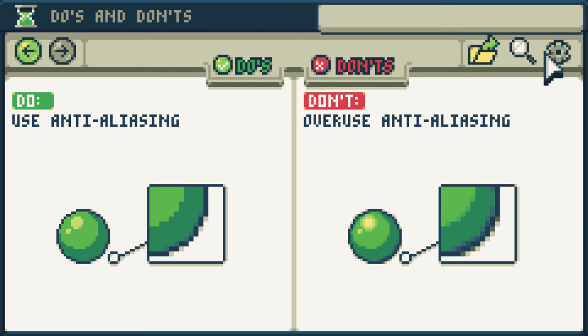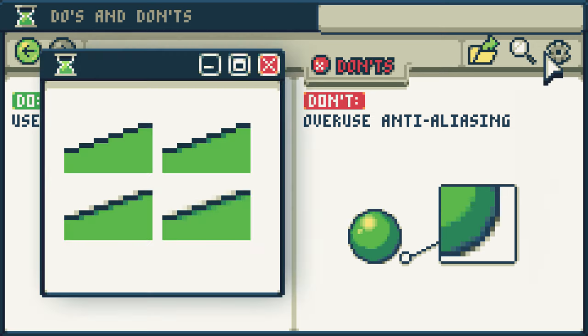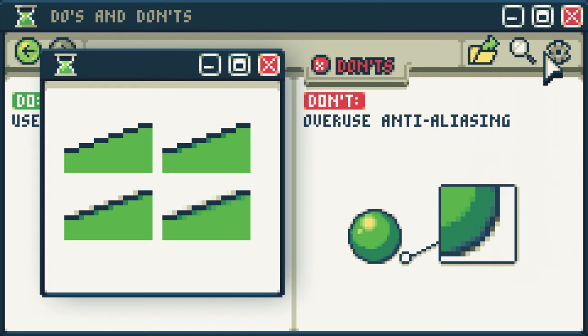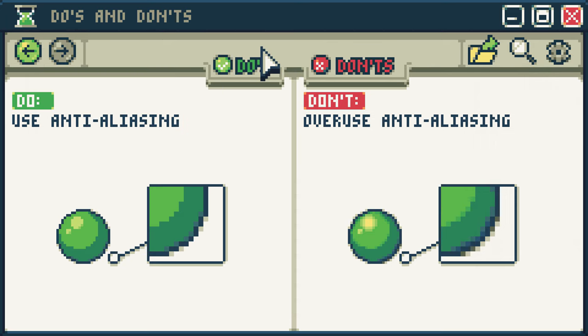Do use anti-aliasing. Don't overuse anti-aliasing. Anti-aliasing is a very useful tool that can have many powerful applications. I would recommend anti-aliasing, but only in small amounts. If too much of it is used, your art can become blurry and convoluted, so it can be better to not use it at all than to overuse it. As always, it is a stylistic decision and will depend on the context.